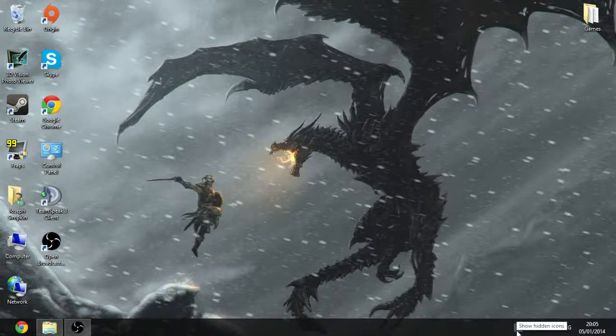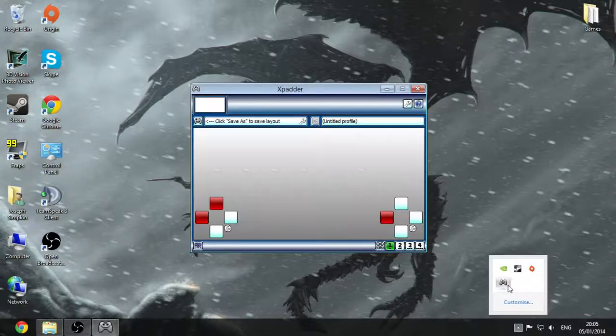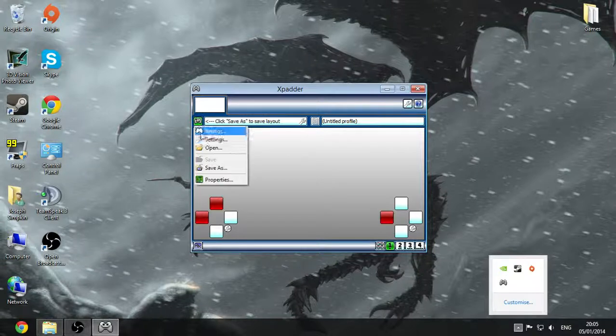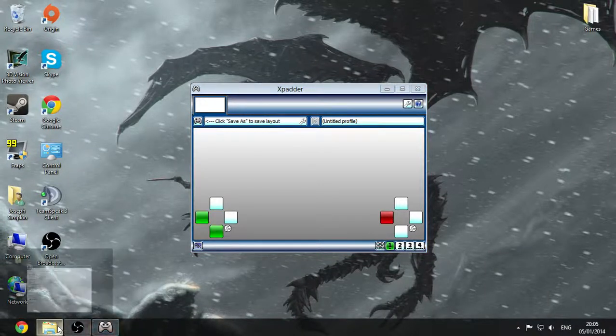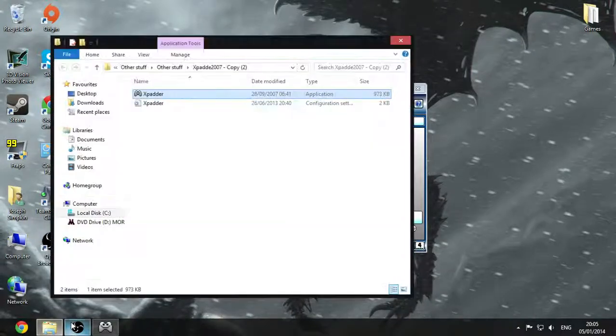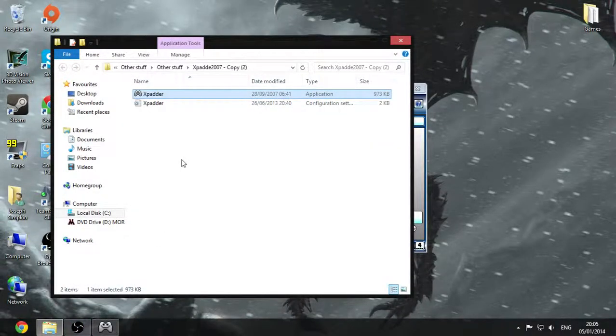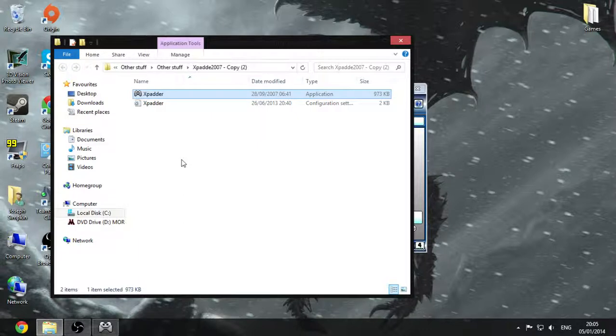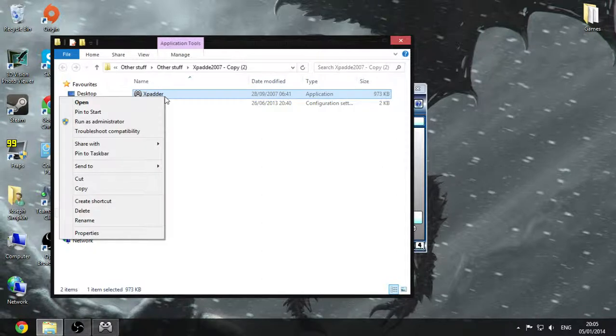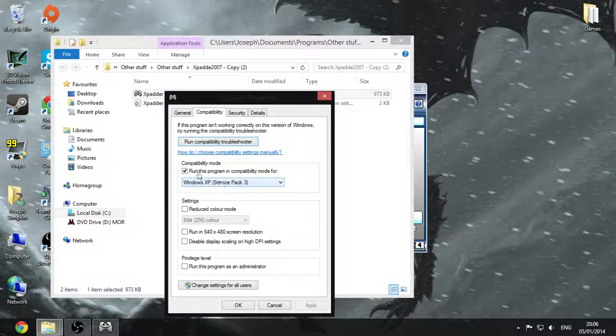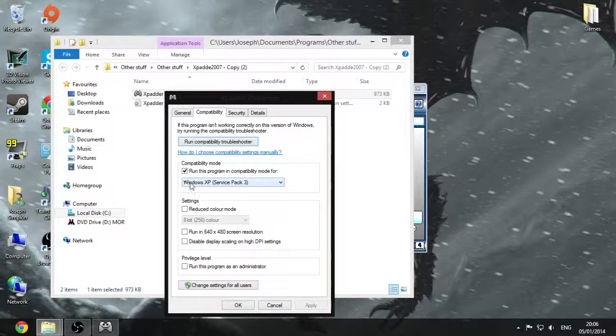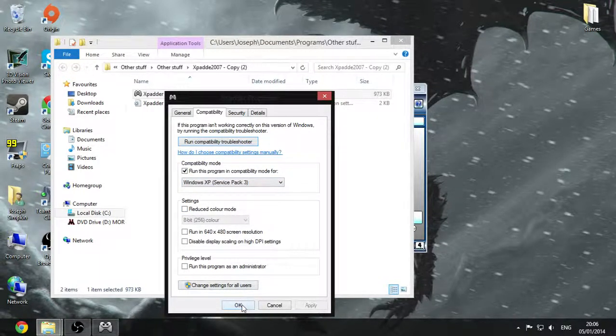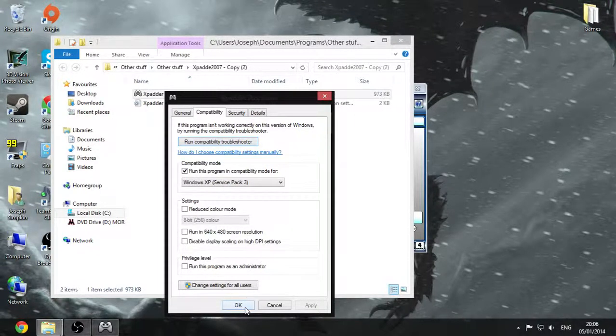To do this you're going to need a program called Xpadder, which is free for a demo. I'll put a download link to this in the description. If not, you can just type in on Google Xpadder. Now to run this you'll need to go to properties, compatibility. You need to run it compatibility for Windows XP Service Pack 3, because it doesn't work with Windows 7 or 8 otherwise.